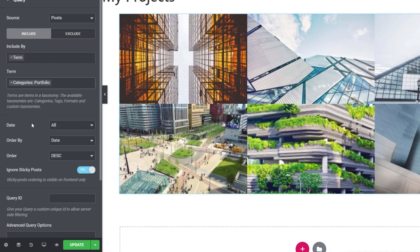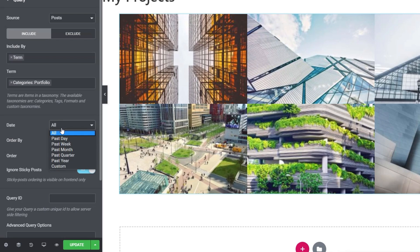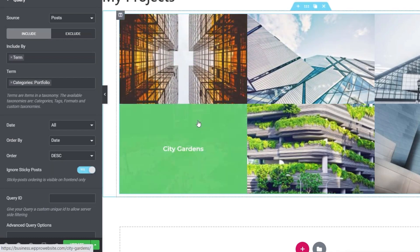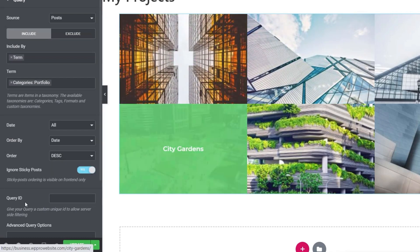Underneath, we can sort the order. In other words, we can do the order by date, but we can change that if we wanted to. You can say past day, past week, and so on, or custom. We can order them by the date, the title, menu order, or random. And you can also order them ascending or descending. So you can set this up how you want to display the information. The ignore sticky posts is if you created sticky posts as part of WordPress when you're posting, then this would ignore those.